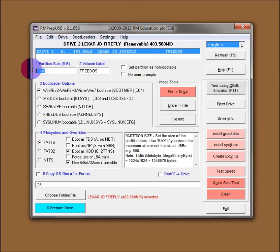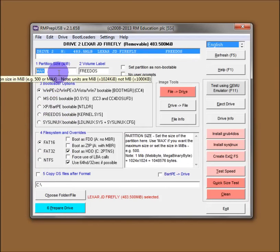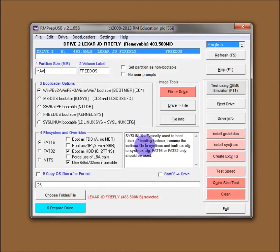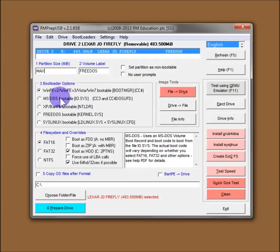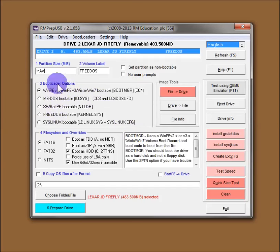So the first one is your partition size in megabytes. We'll leave that as max, which obviously means maximum size. And you've got helpful tool tips that give you a little bit of a clue. You've also got some help down here in this window. So if you watch as you hover over each item, you get some help there.